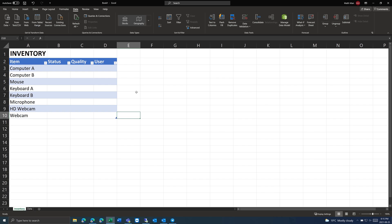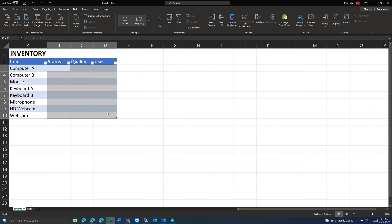Data validation is used to restrict what values you can enter into a cell. This is useful if you don't want just random data being inputted — you want a certain data set.